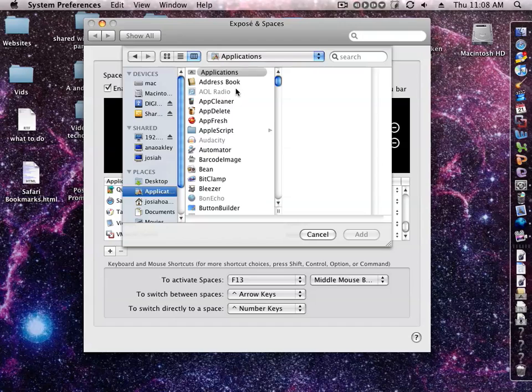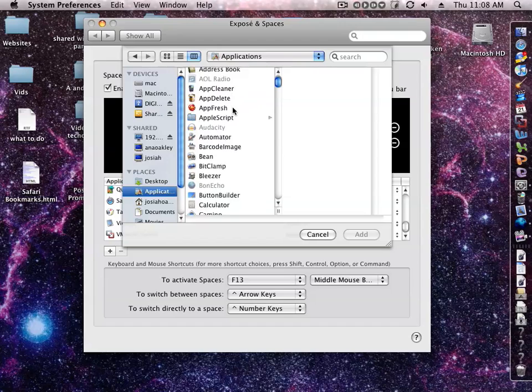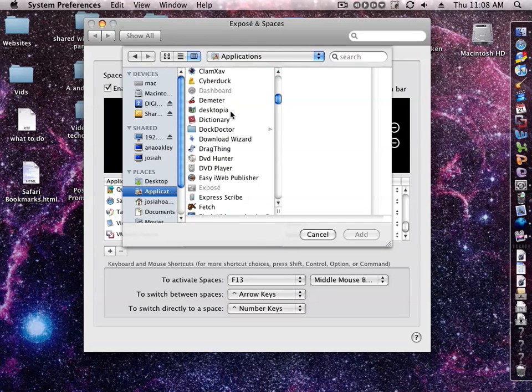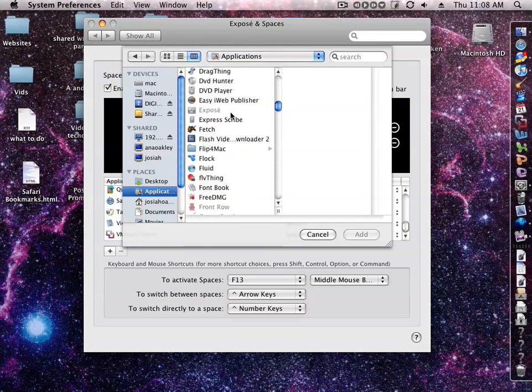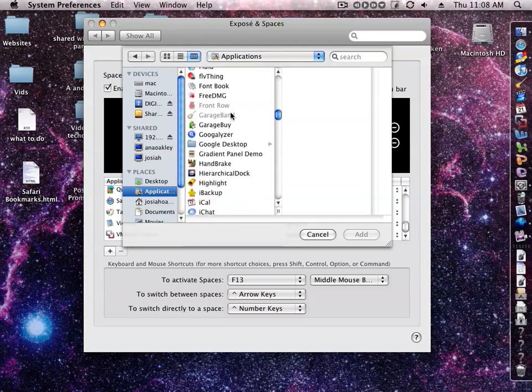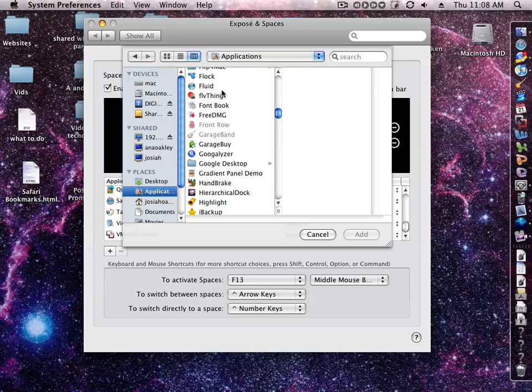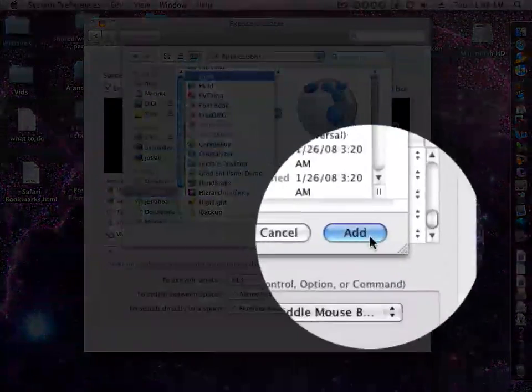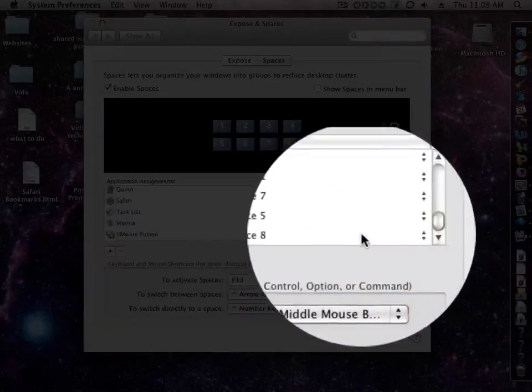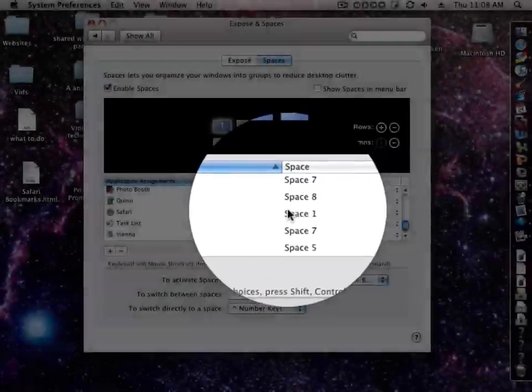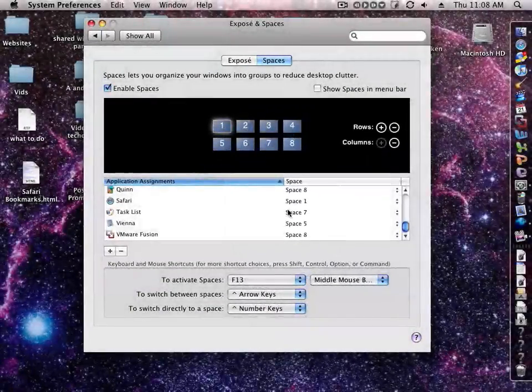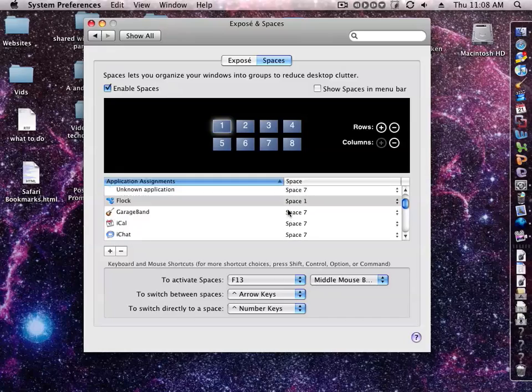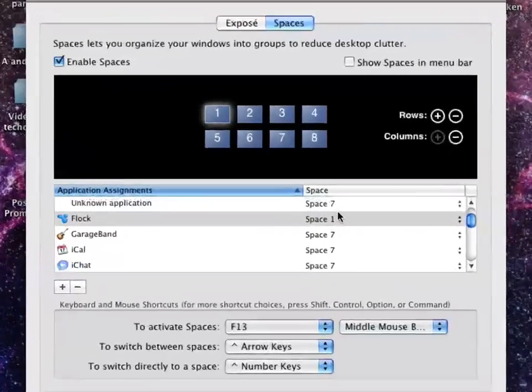We'll go and let's find one of these applications here. Let's do Flock. We'll click Add, and we'll find Flock in the list... there it is.